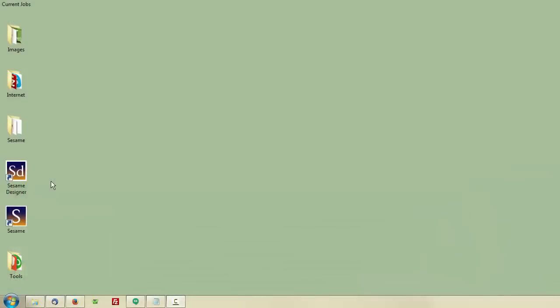When you install Sesame, you'll see two shortcuts. One is for Sesame Designer. That's the one you use to build new applications or make design changes to existing applications.